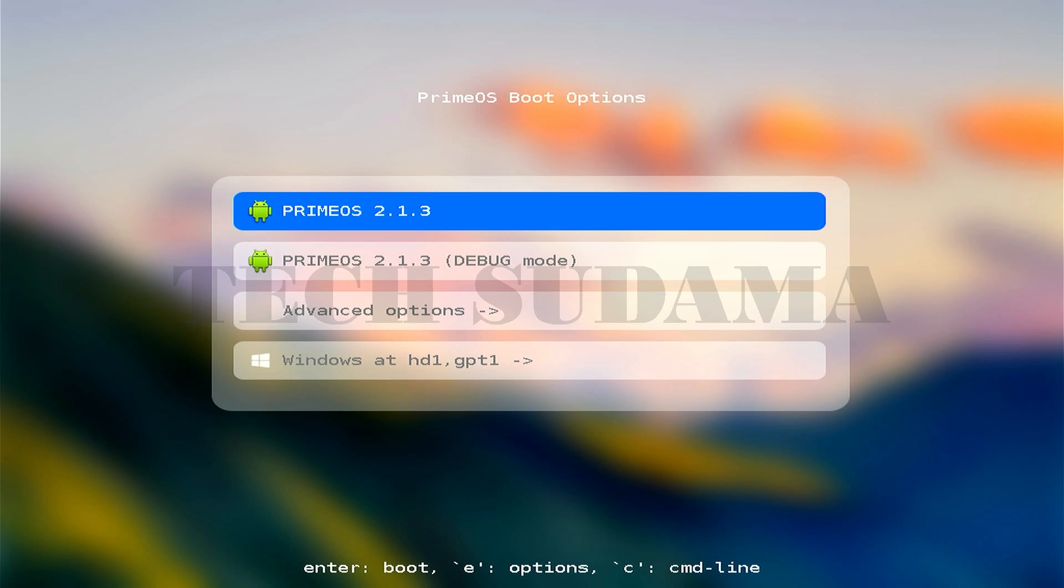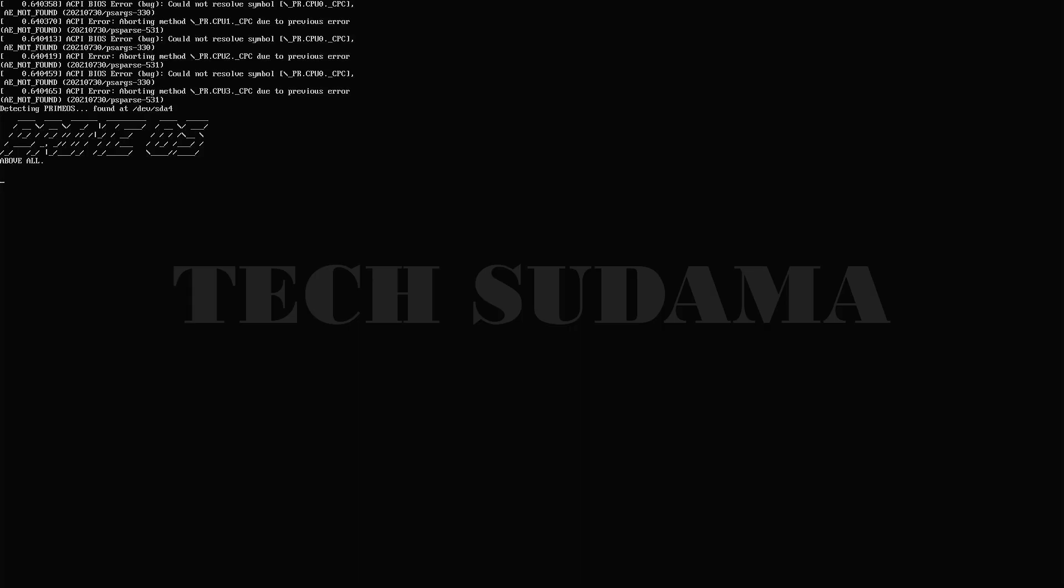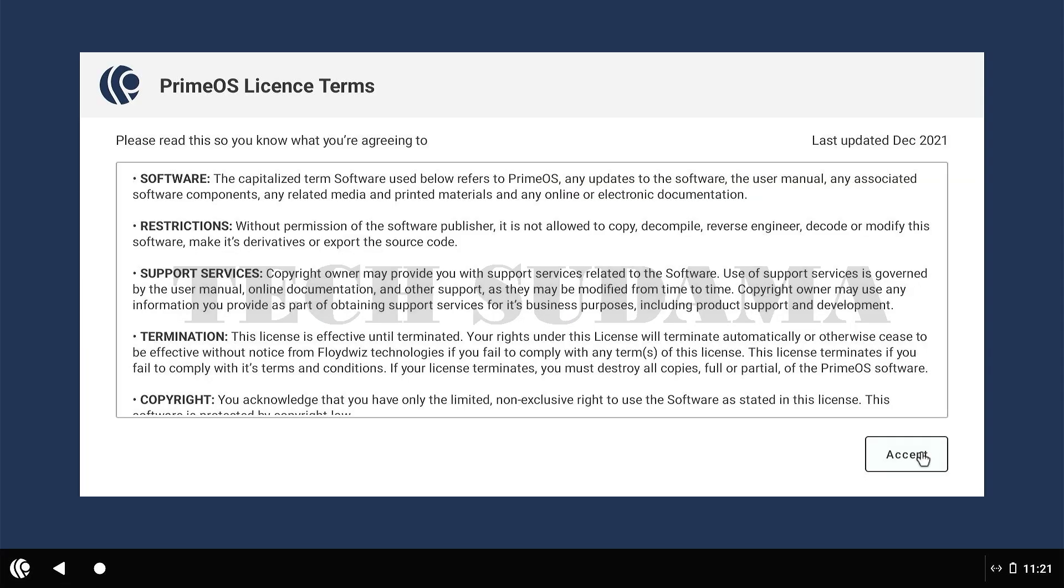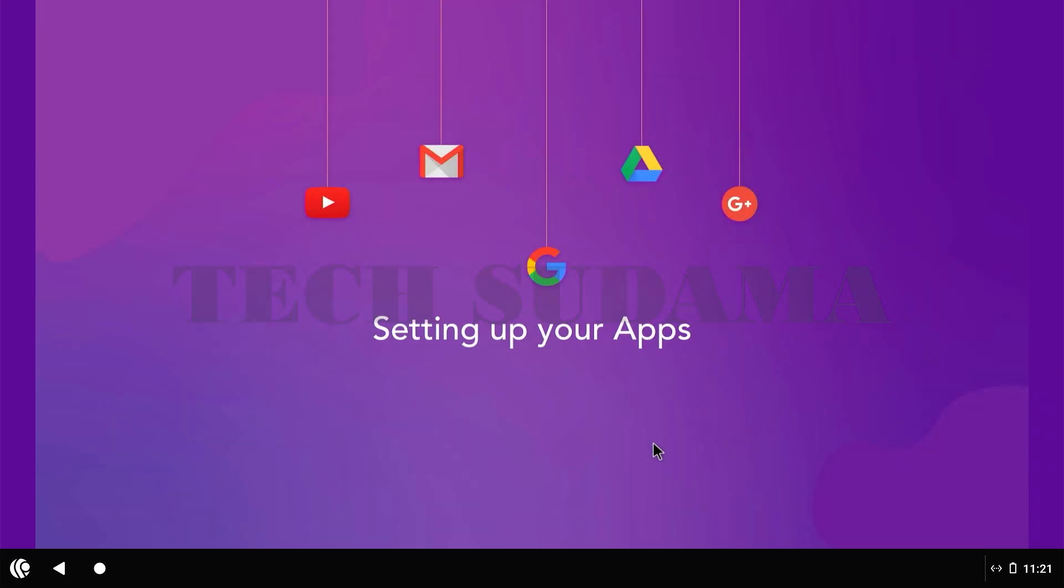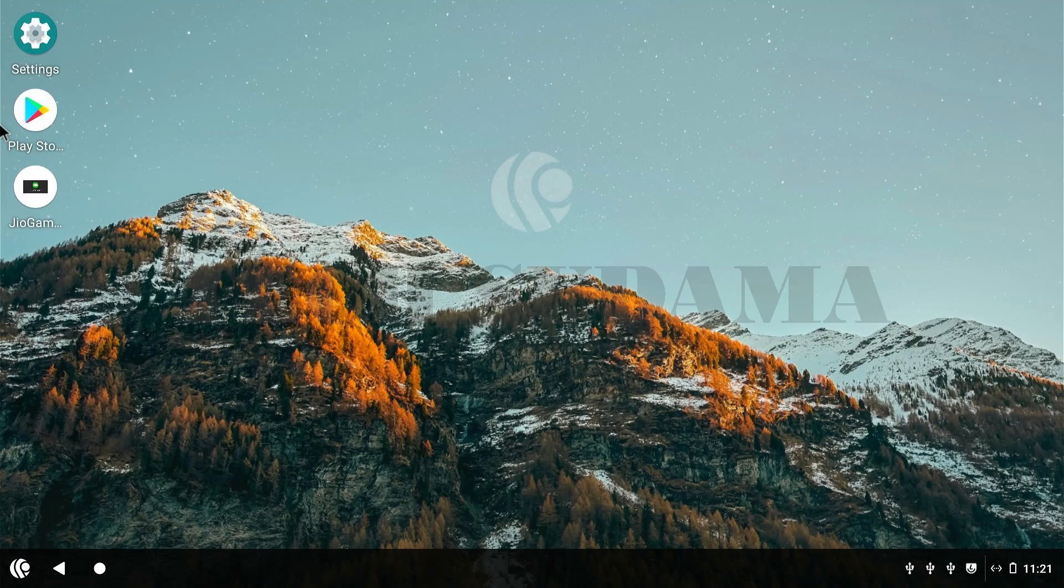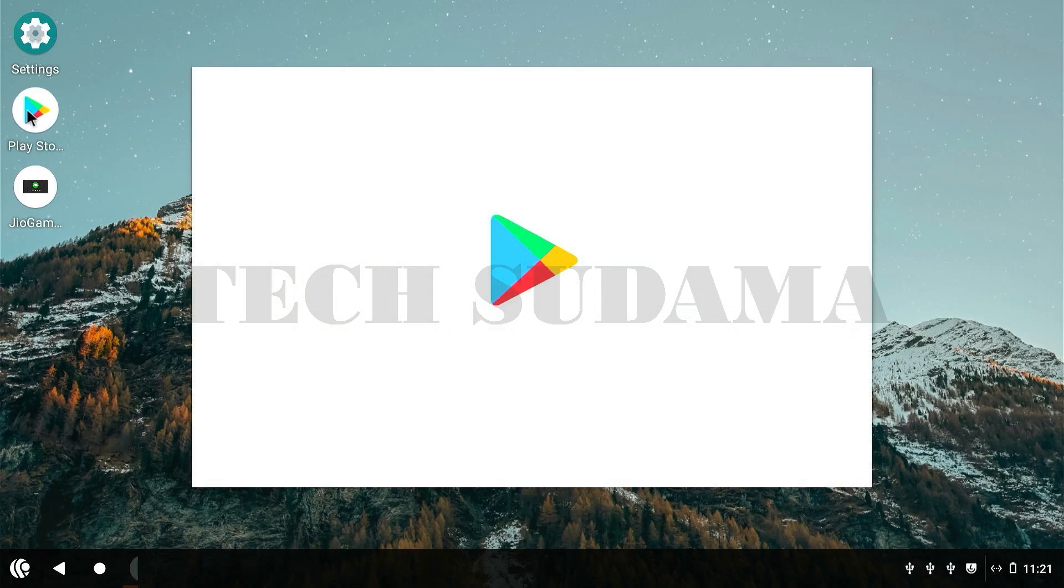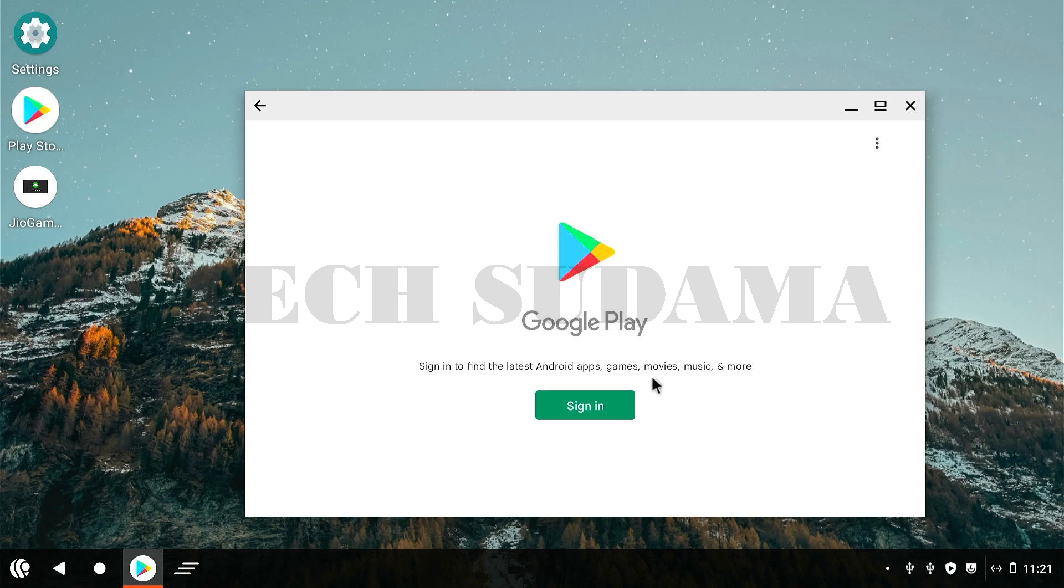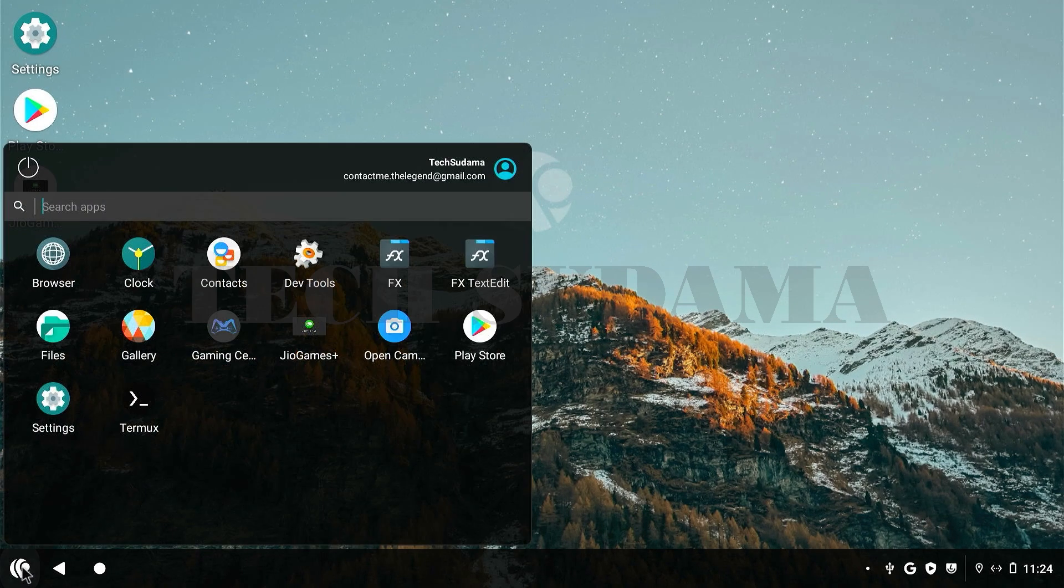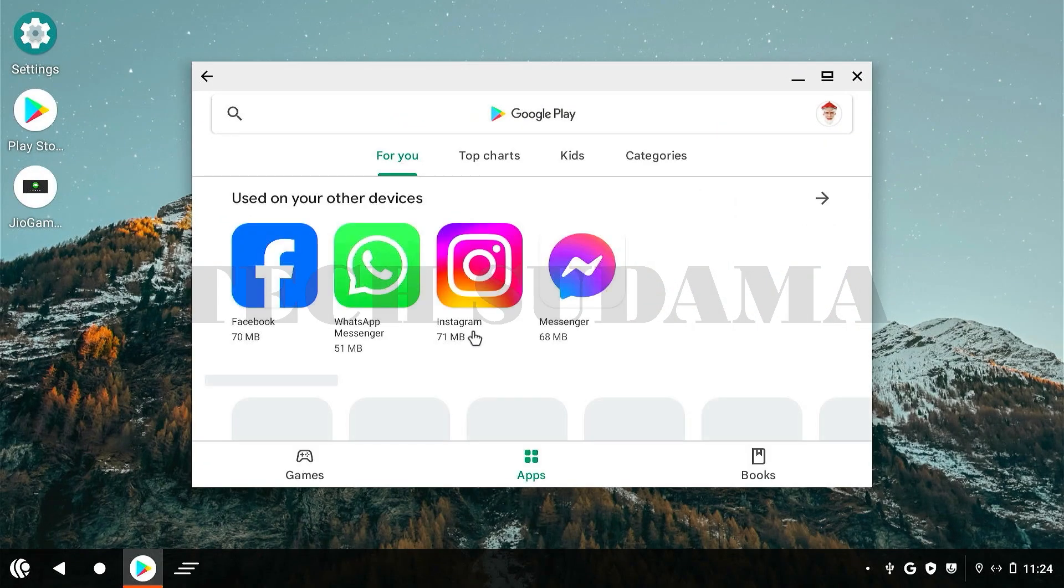Prime OS will start, just wait a few seconds. Now set up your Prime OS, accept terms and conditions. Welcome to Prime OS. Prime OS is completely installed on your PC. Now open the Play Store app and sign in with your Google account. Congratulations, Prime OS has been installed on your PC with Google Play Store support.